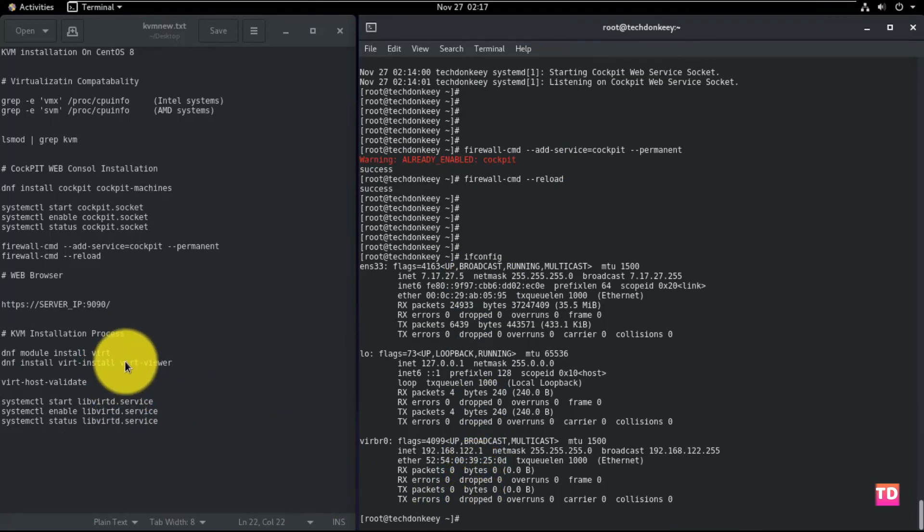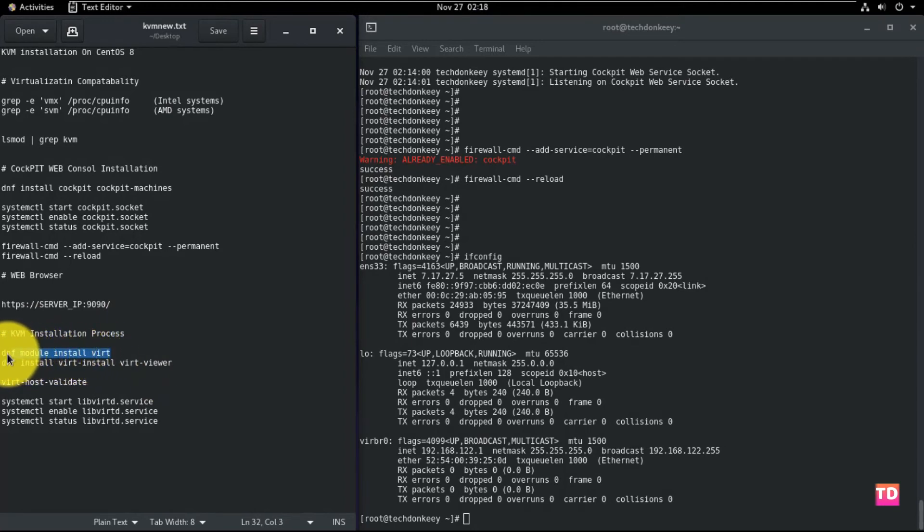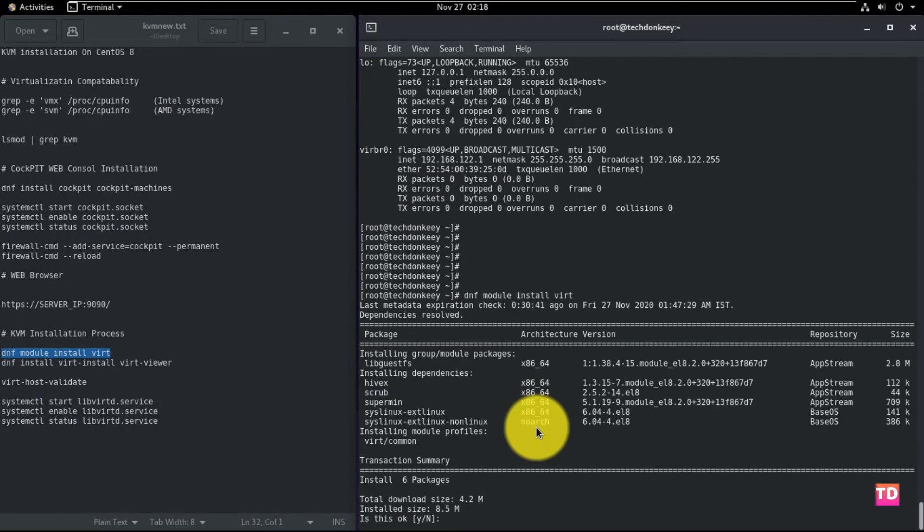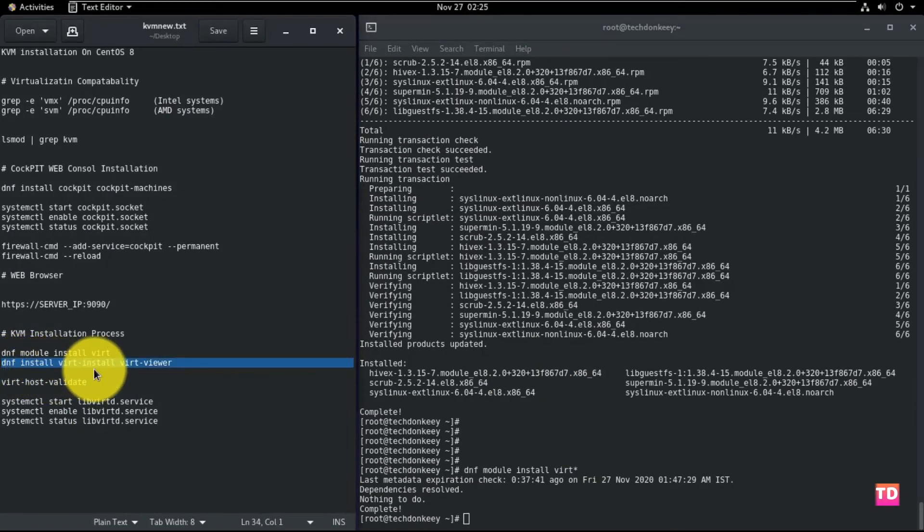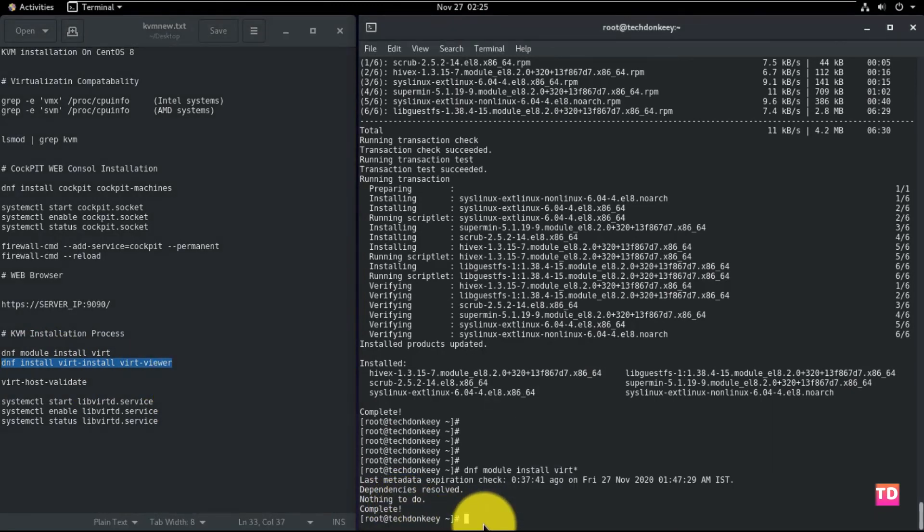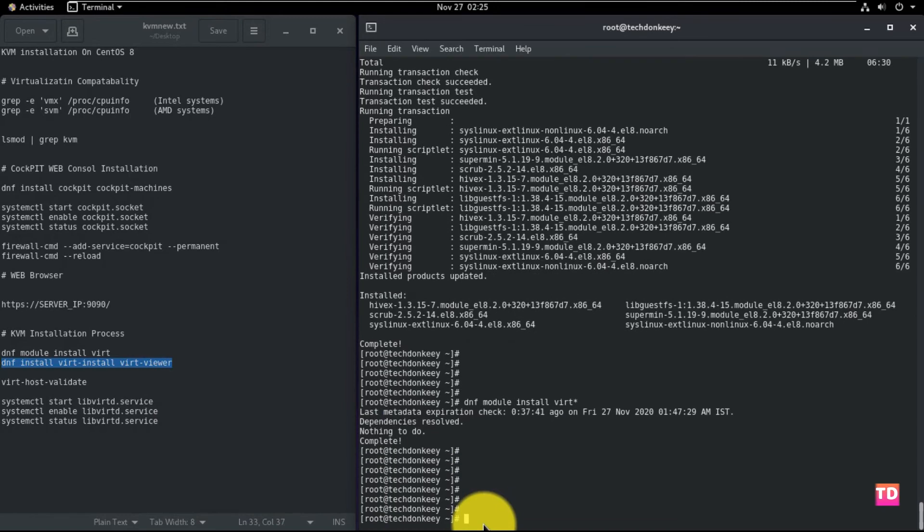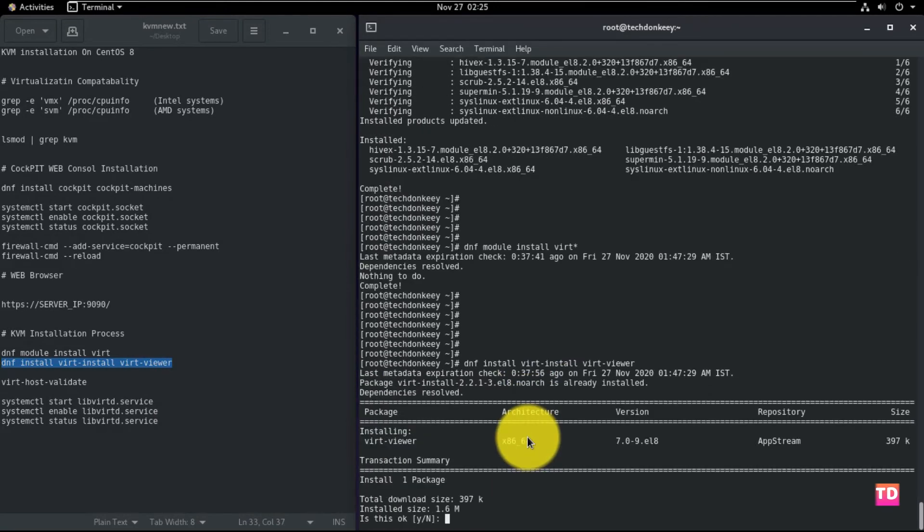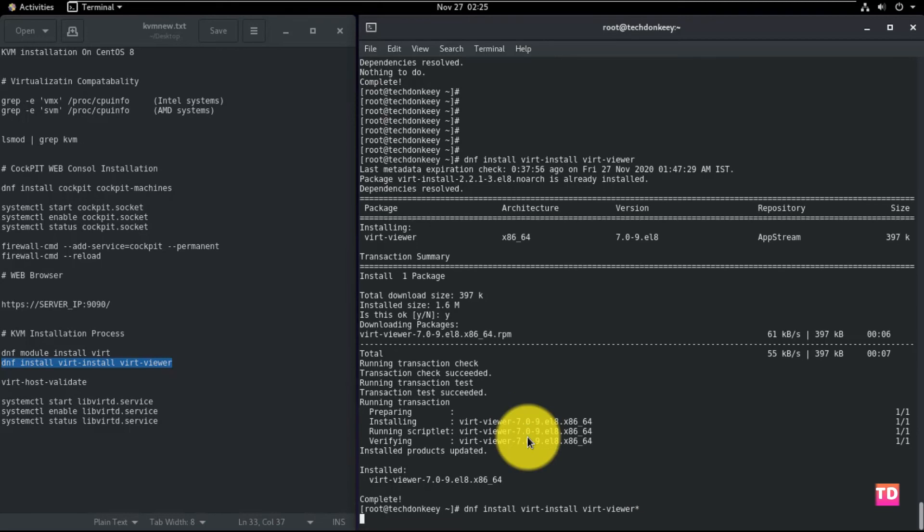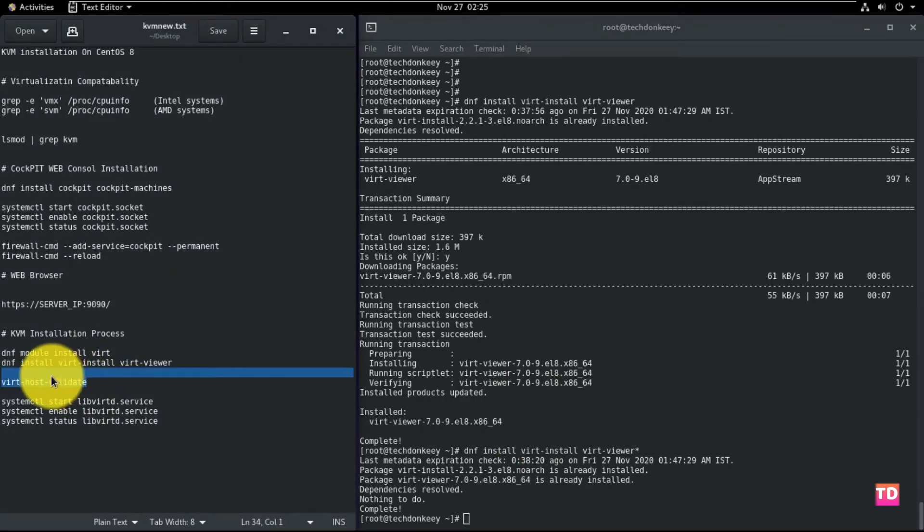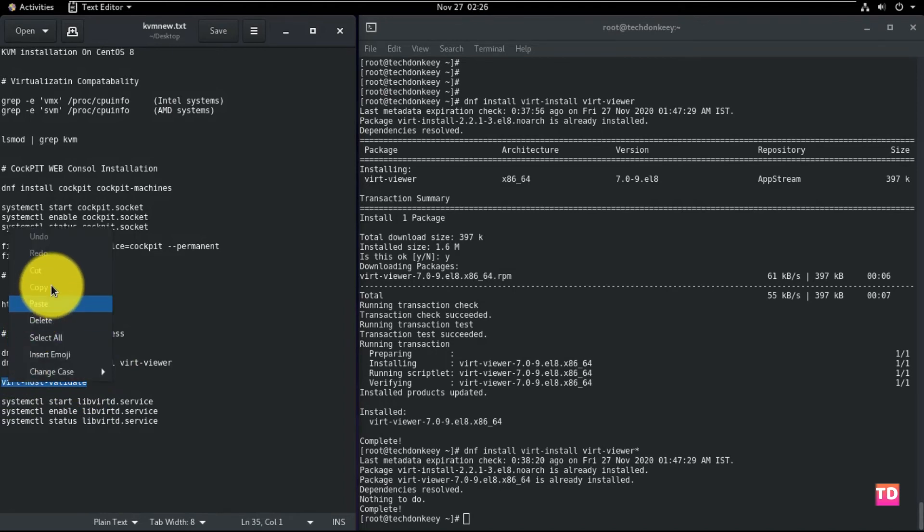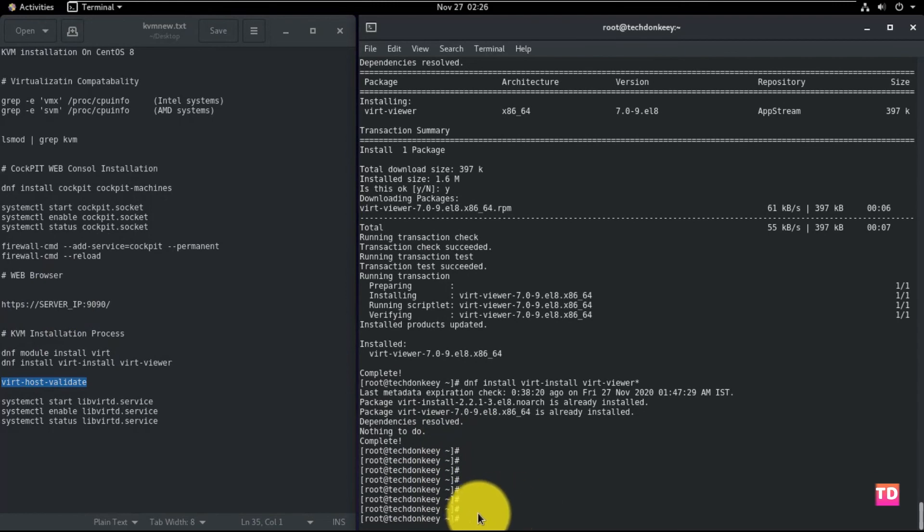Now it is time to install the KVM packages. Please follow the commands. First one is dnf module install virt. Second one is dnf install virt-install virt-viewer. Now run this command, which is virt-host-validate, to check if the drivers are configured properly and run the virt hypervisor.